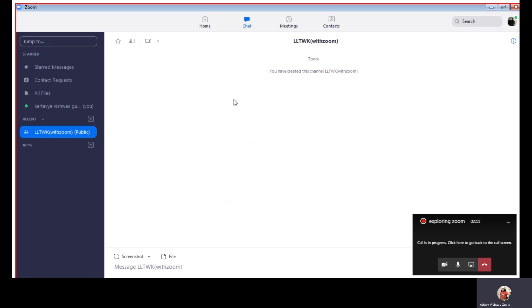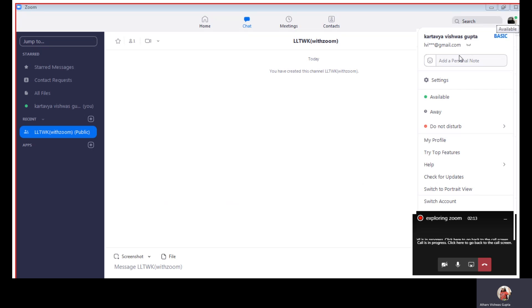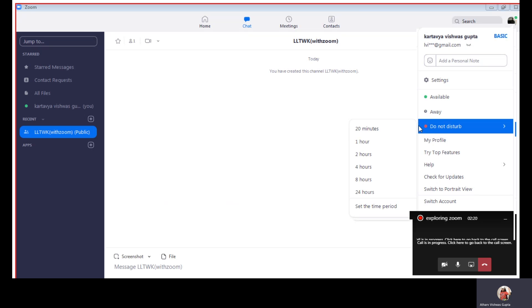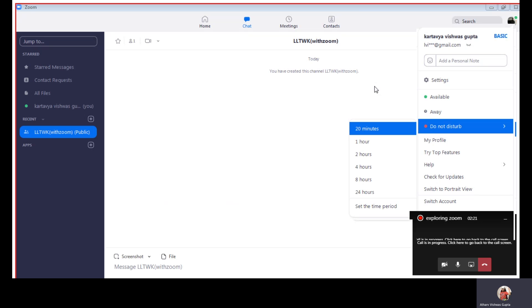So we have here a setting where we can mark us available, away, and do not disturb.